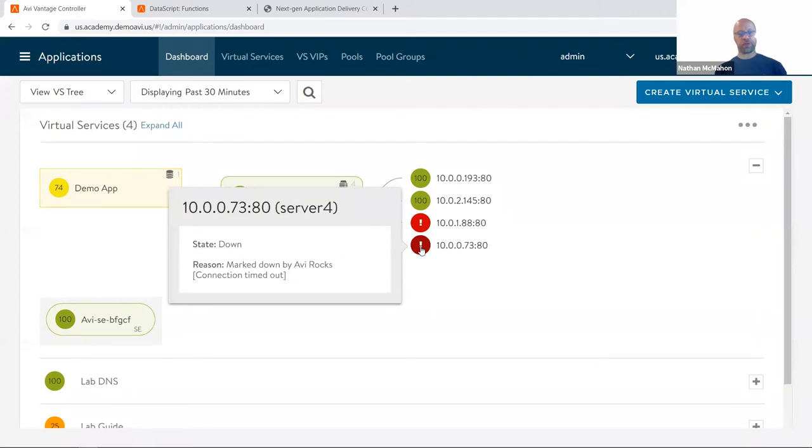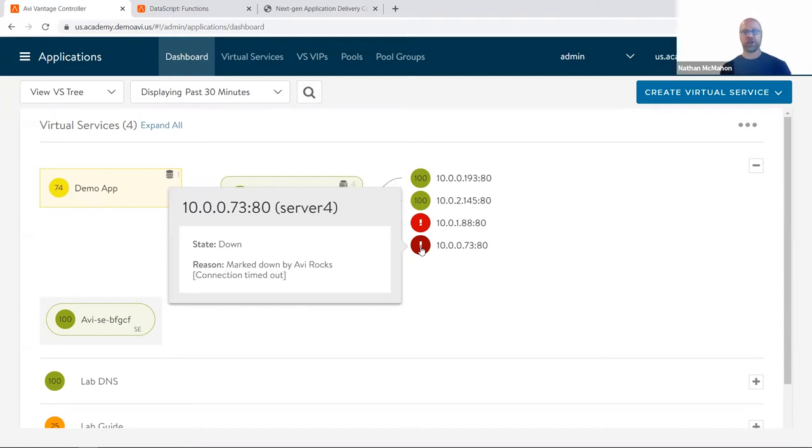Let's go mouse over the health of it. And it says marked down by my health check, which is called Avi Rocks, and this one is being marked down because the connection is timing out.